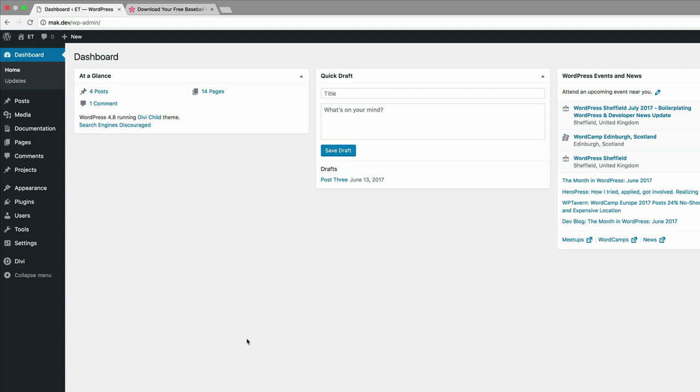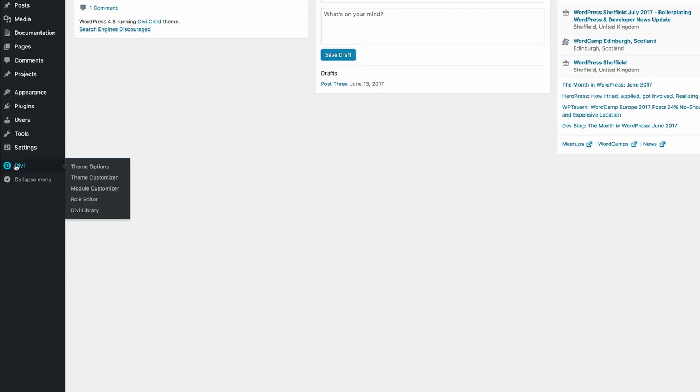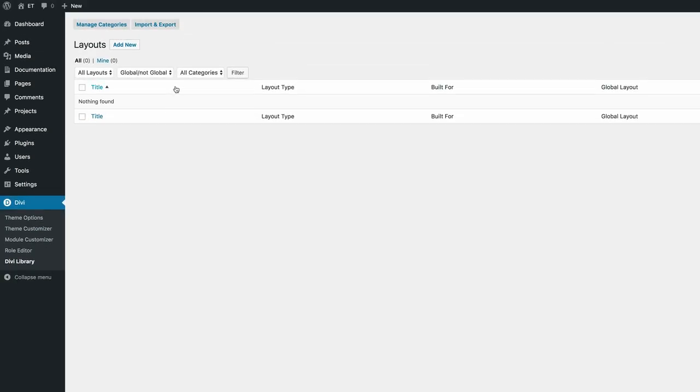So now that all our layouts are downloaded, the next thing we're going to do is come over here to Divi, click on Divi library, and then we're going to click this button which says import and export.